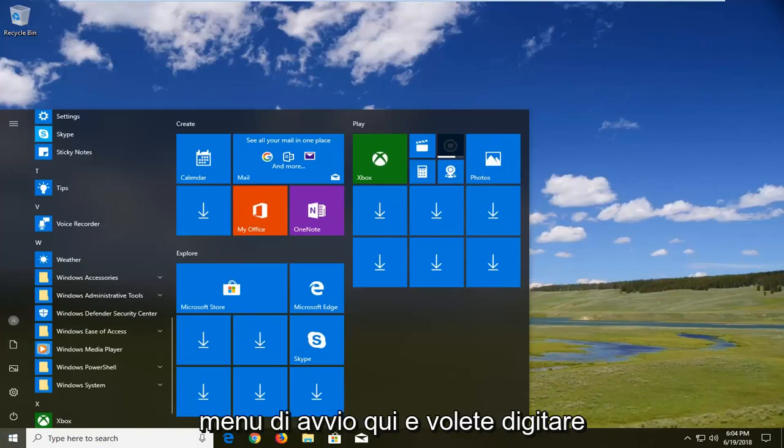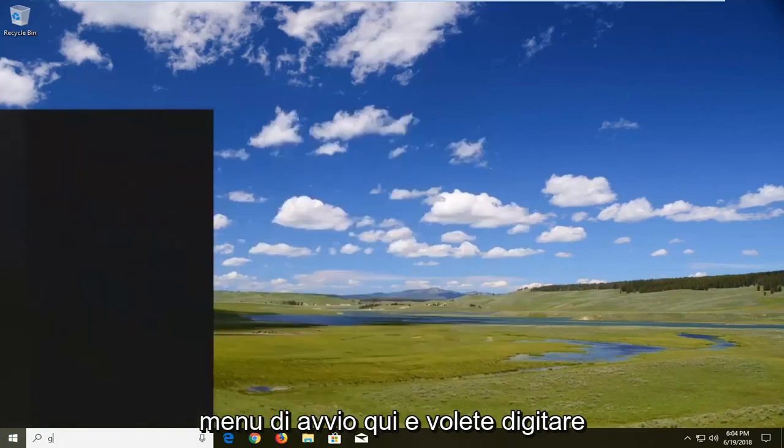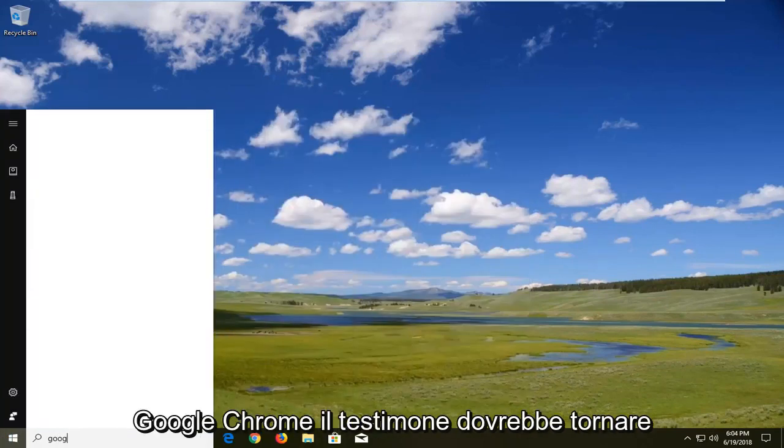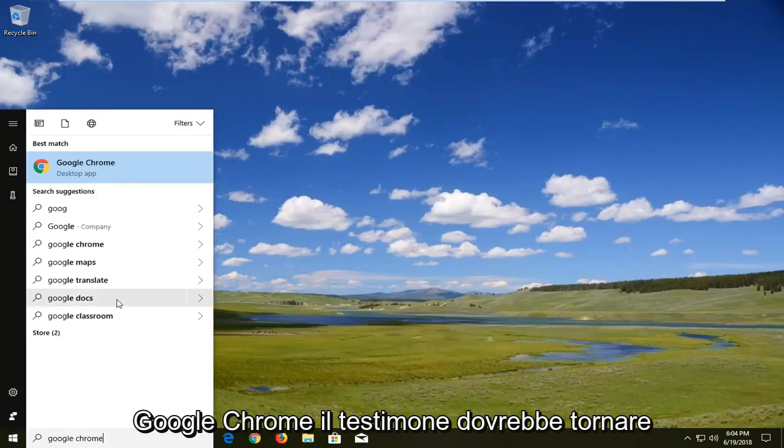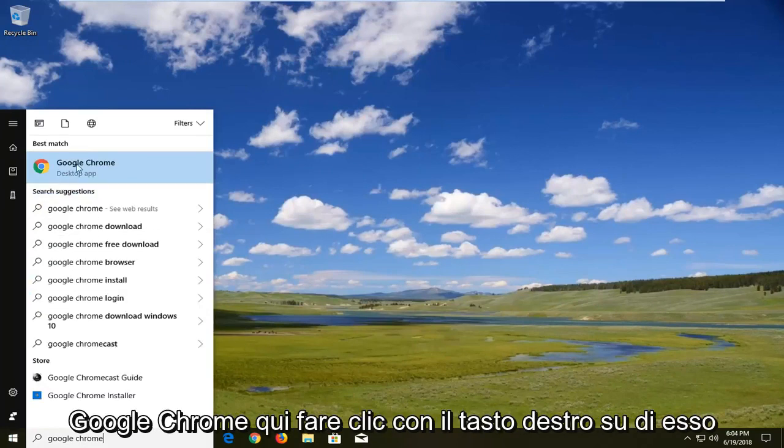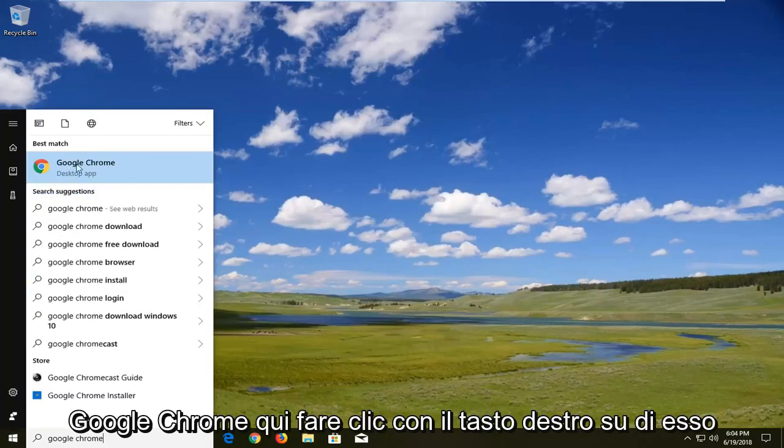You want to open up the start menu here and you want to type in Google Chrome. Best match should come back with Google Chrome here.